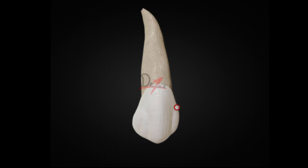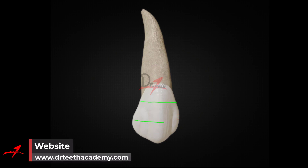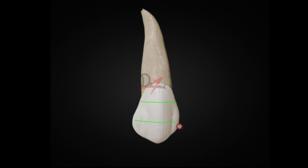From the contact area to the cervix on the mesial side, it may be convex, or there can be a little dip above the contact area. If we divide the crown into thirds — cervical, middle, and incisal — the center of the mesial contact area is at the junction of the middle third and the incisal third.